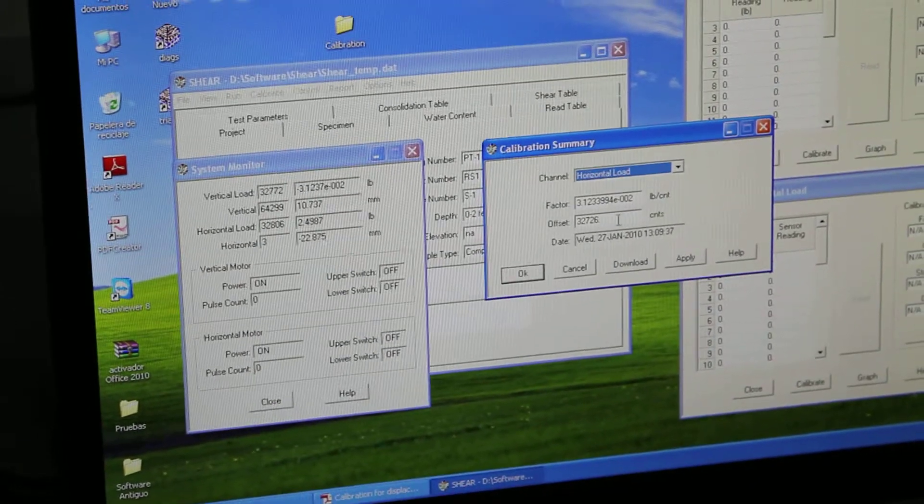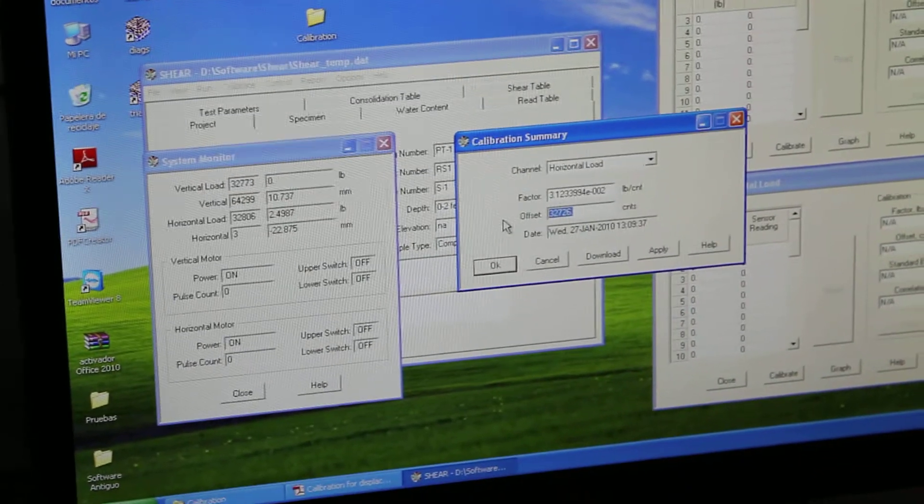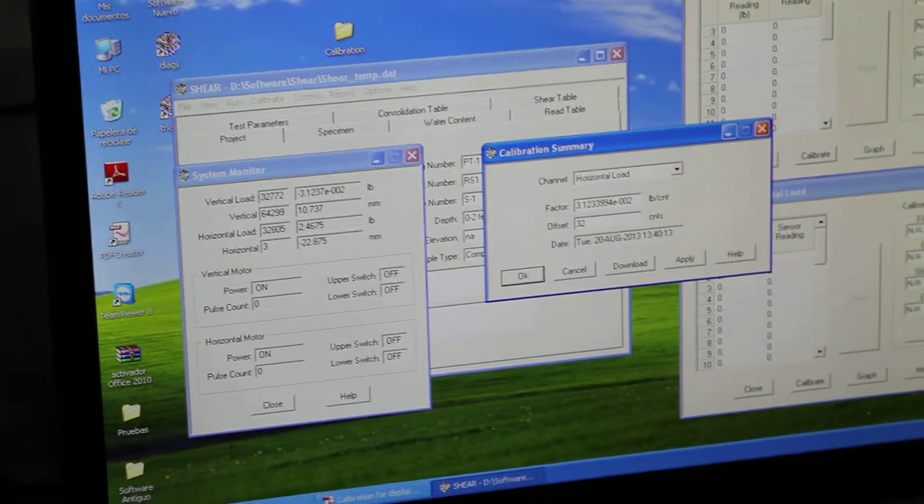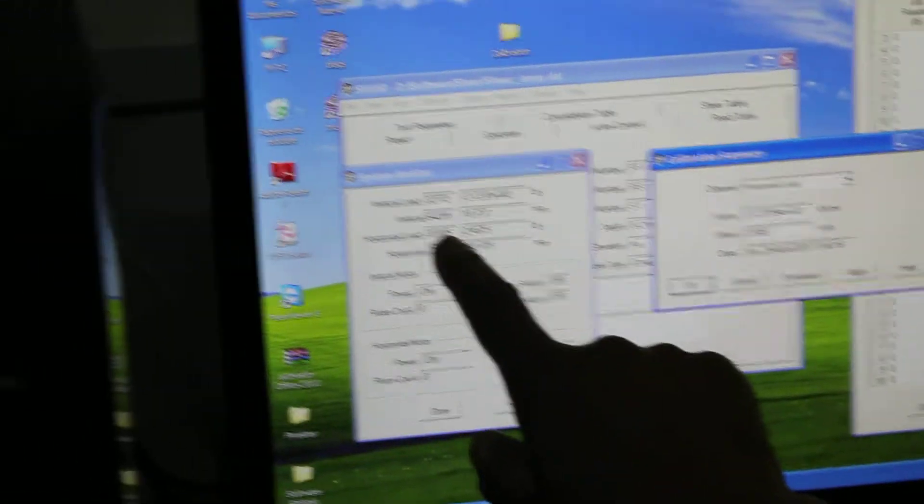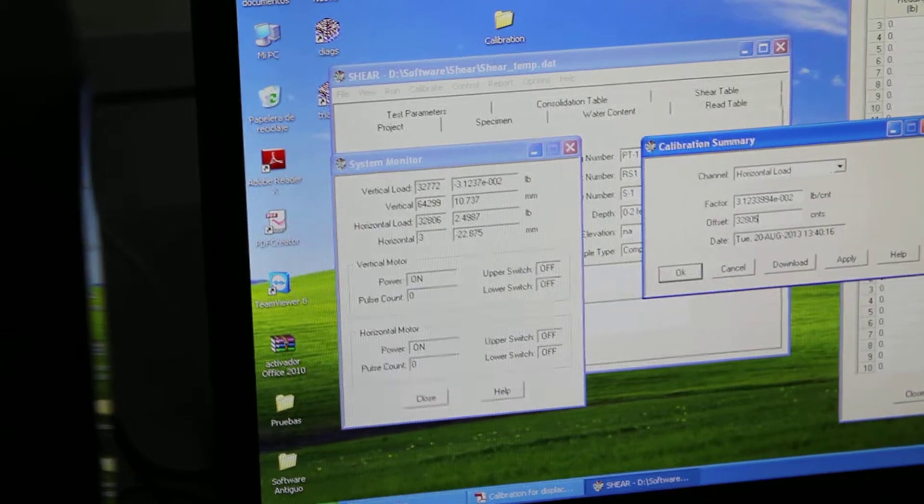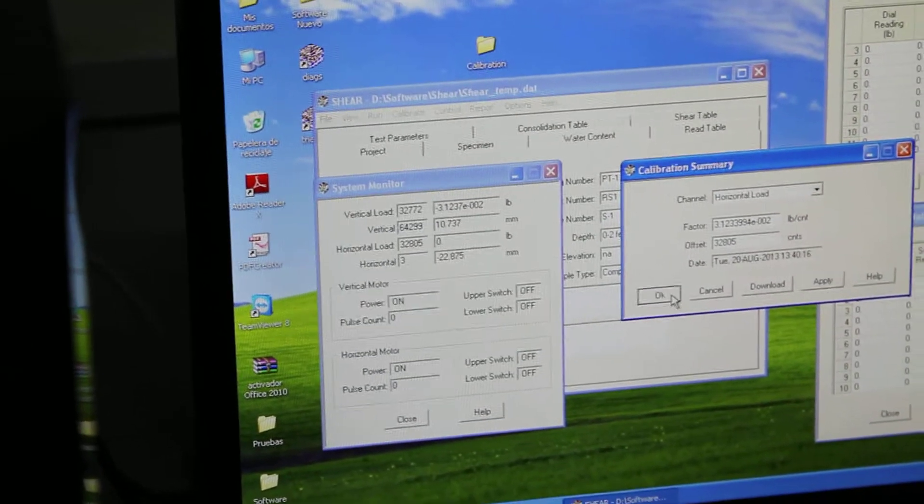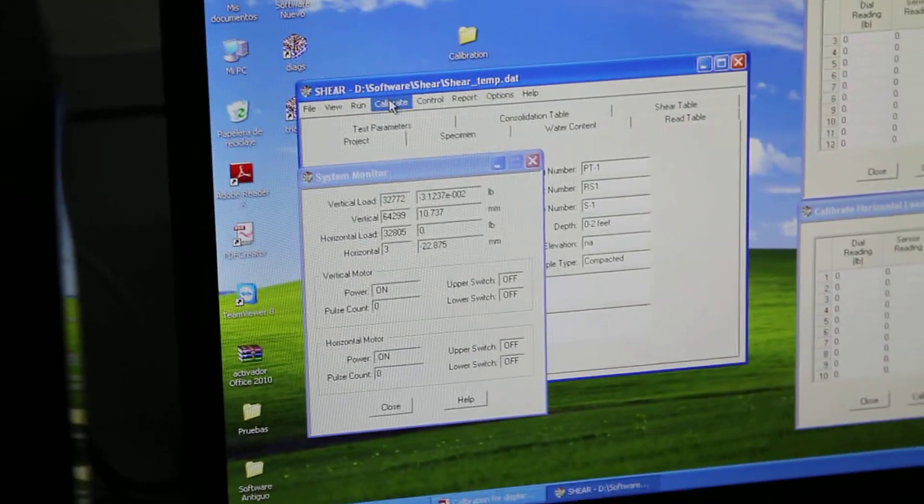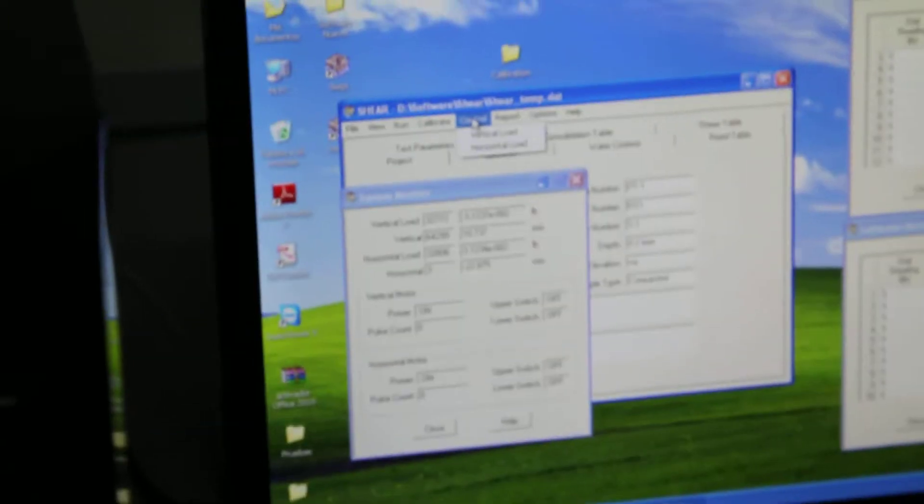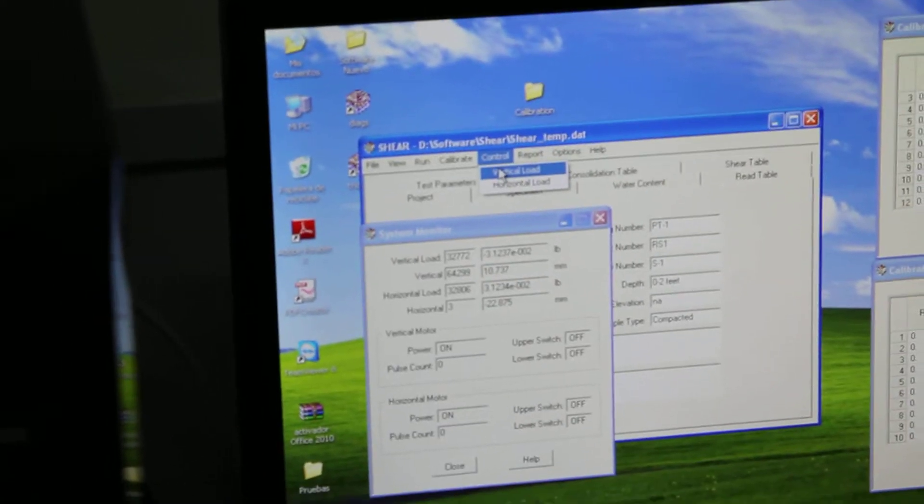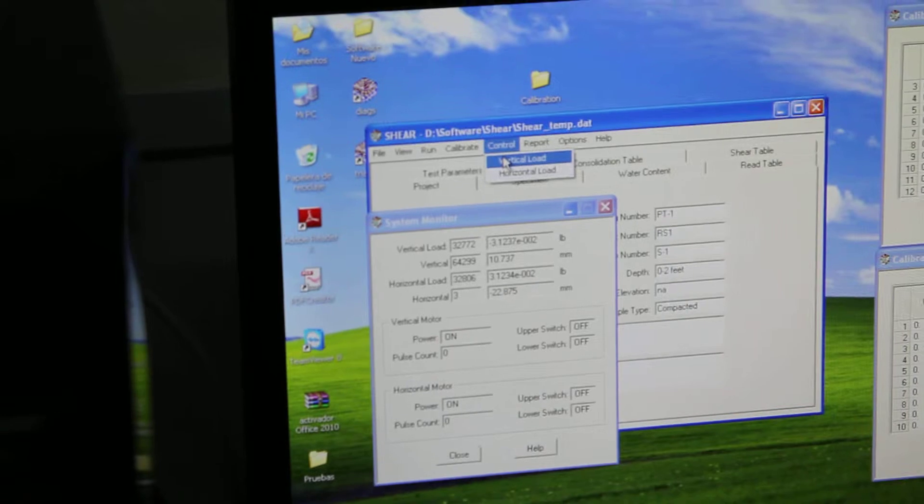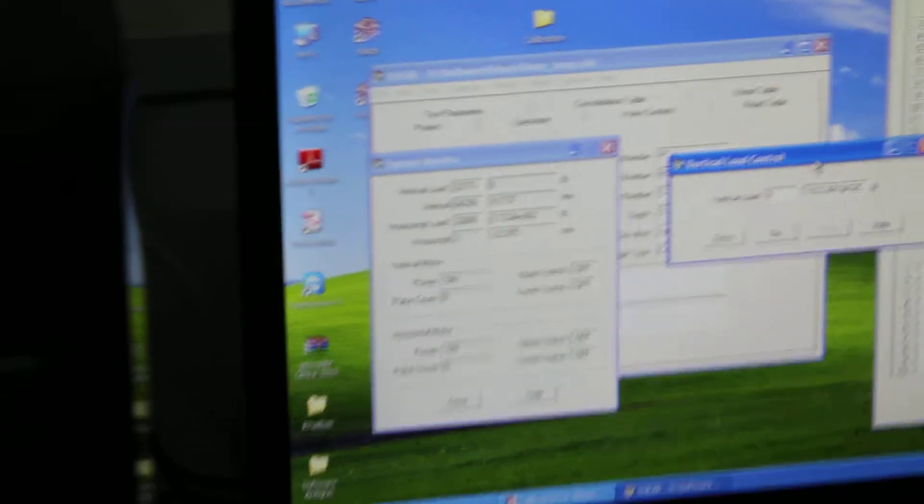This is just for convenience. So 32805. I'm putting my offset right now into the calibration summary. So I do apply. Now everything looks zero now. I go into my control. I can only control the vertical. I won't be able to control the horizontal in the configuration that I have now.